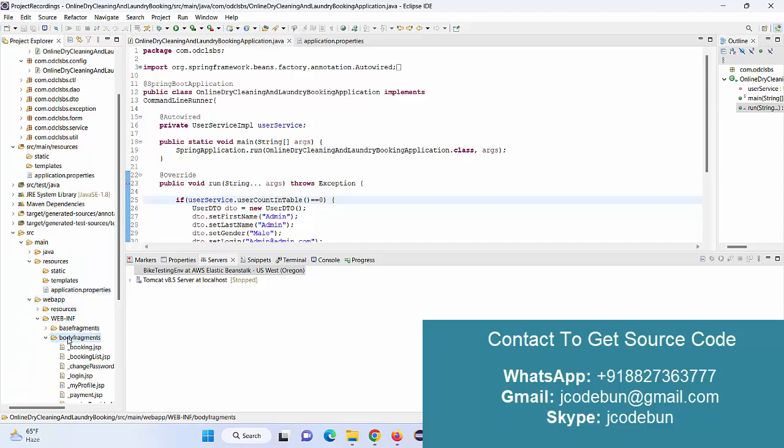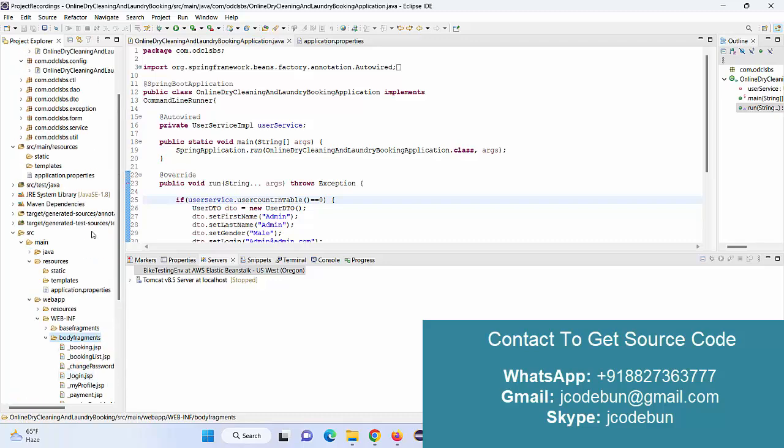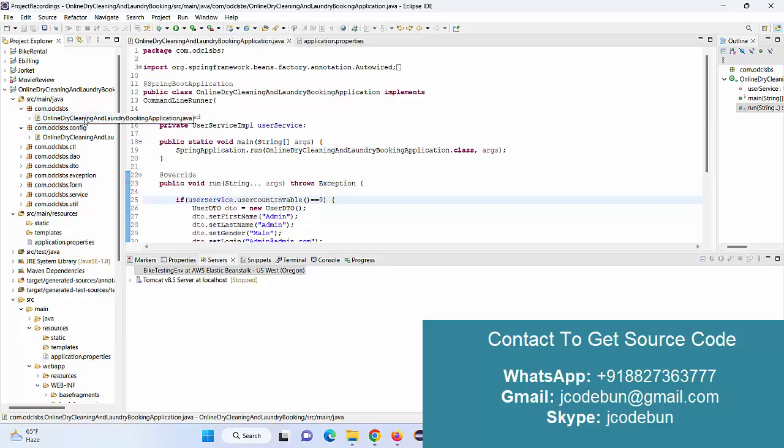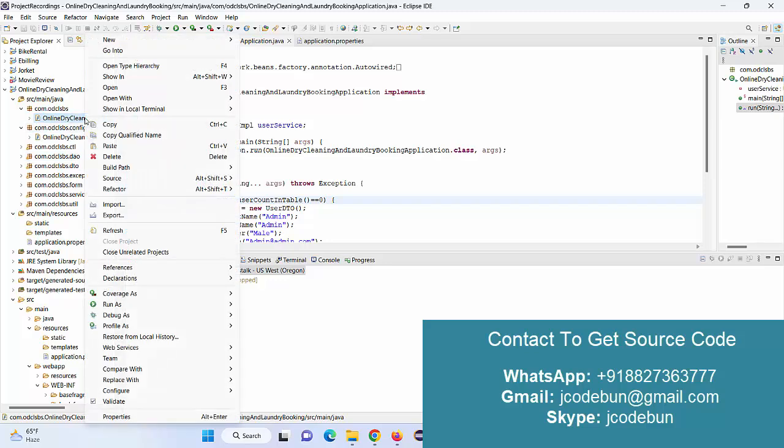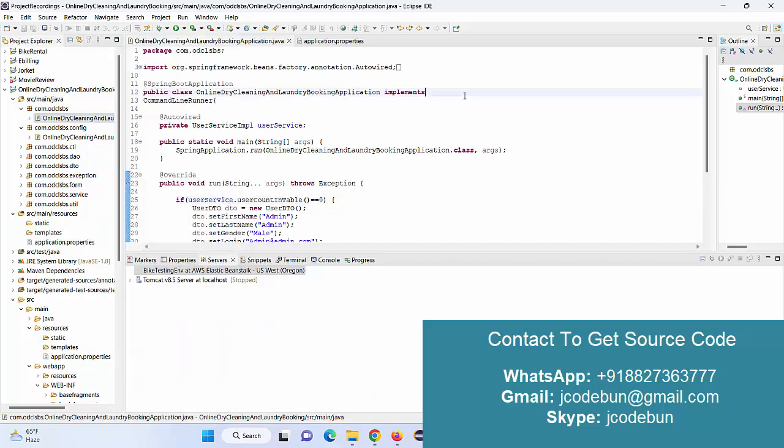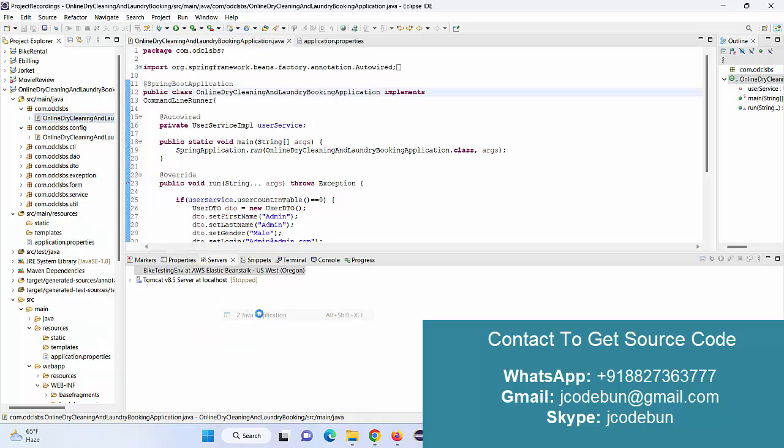All the JSPs are available there. The application is deployed over the Tomcat server. I'm going to run this application and let's see what are the features and functionalities. To run it, this is your application file. Go right click here, go to Run As, and it is a Java application.